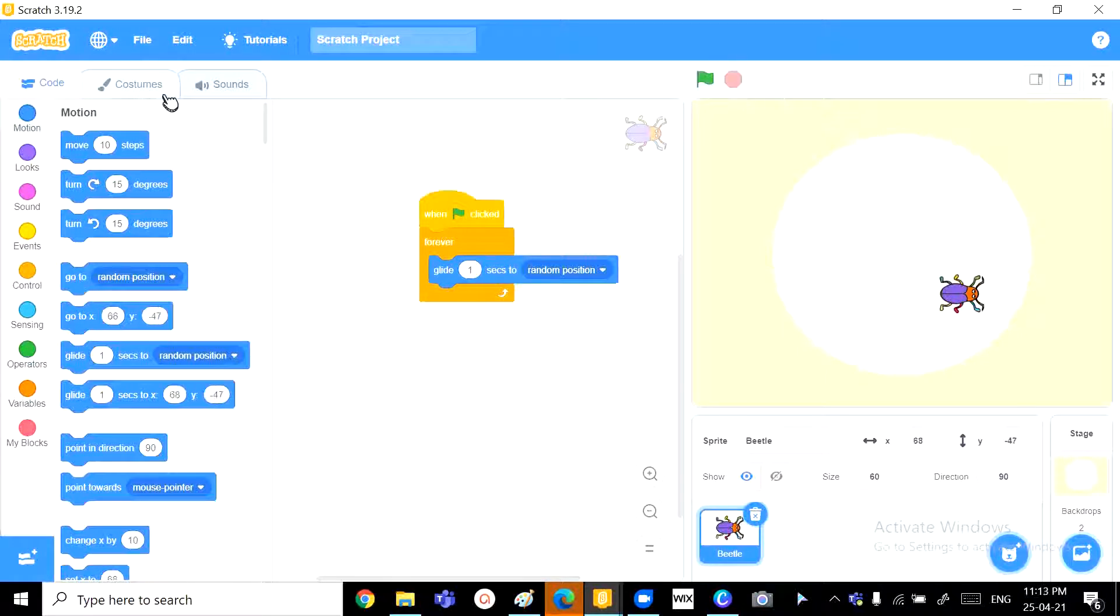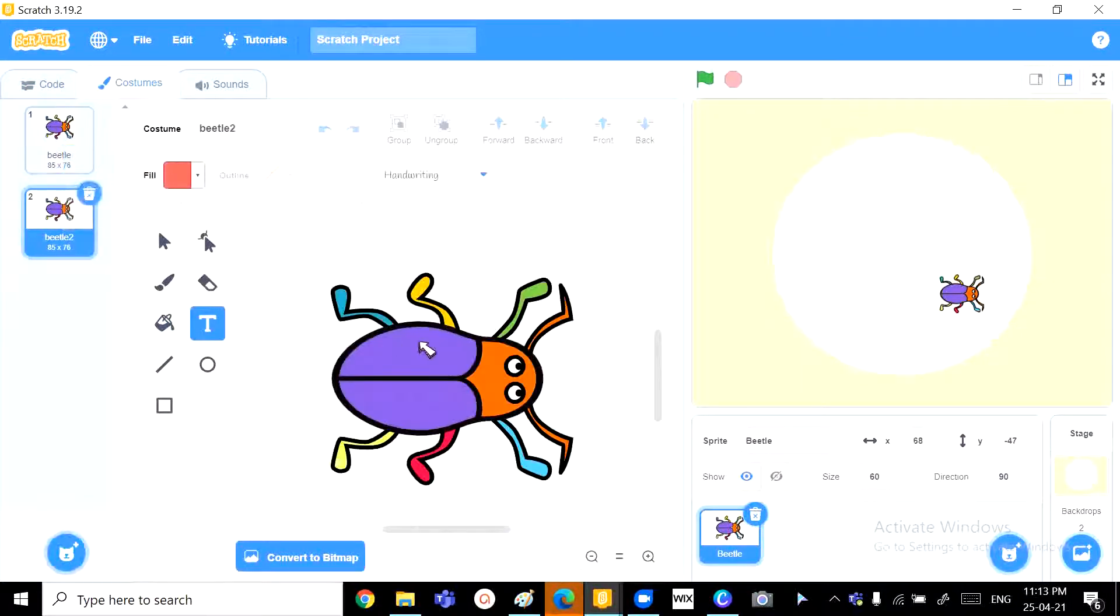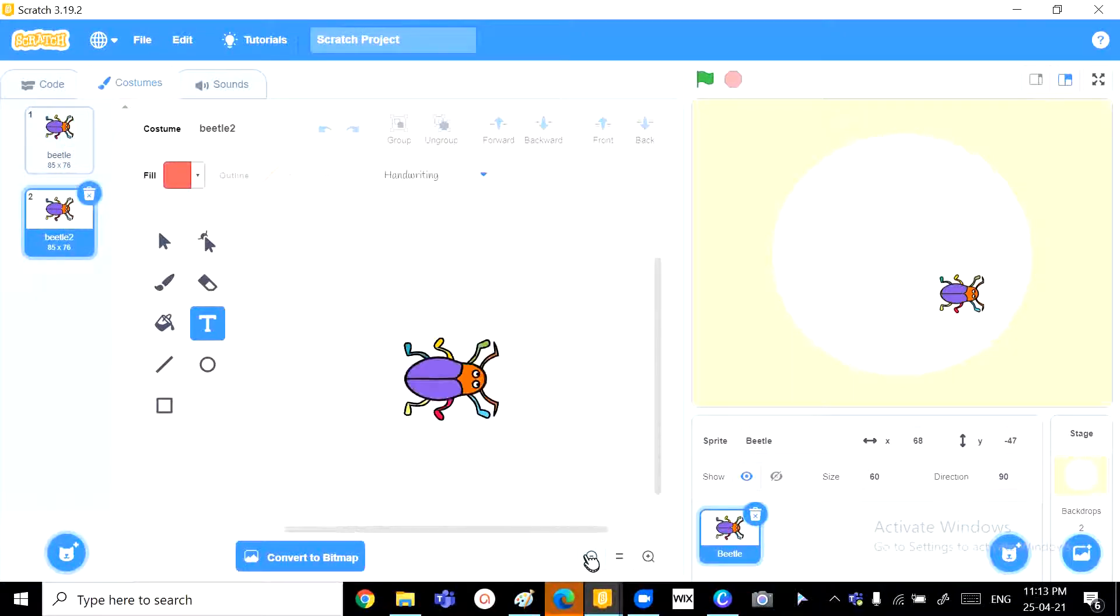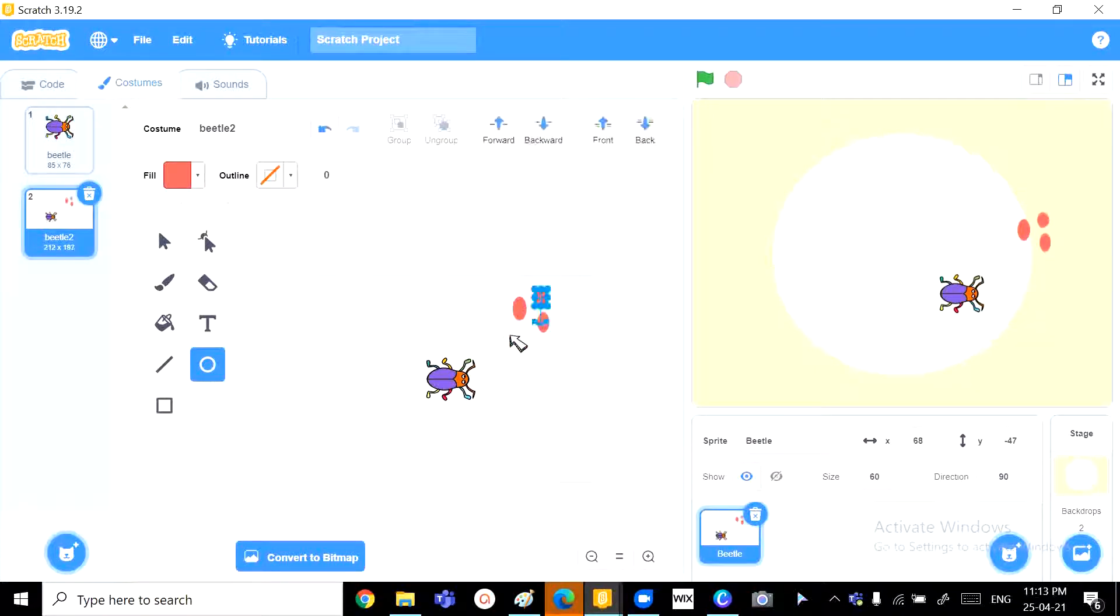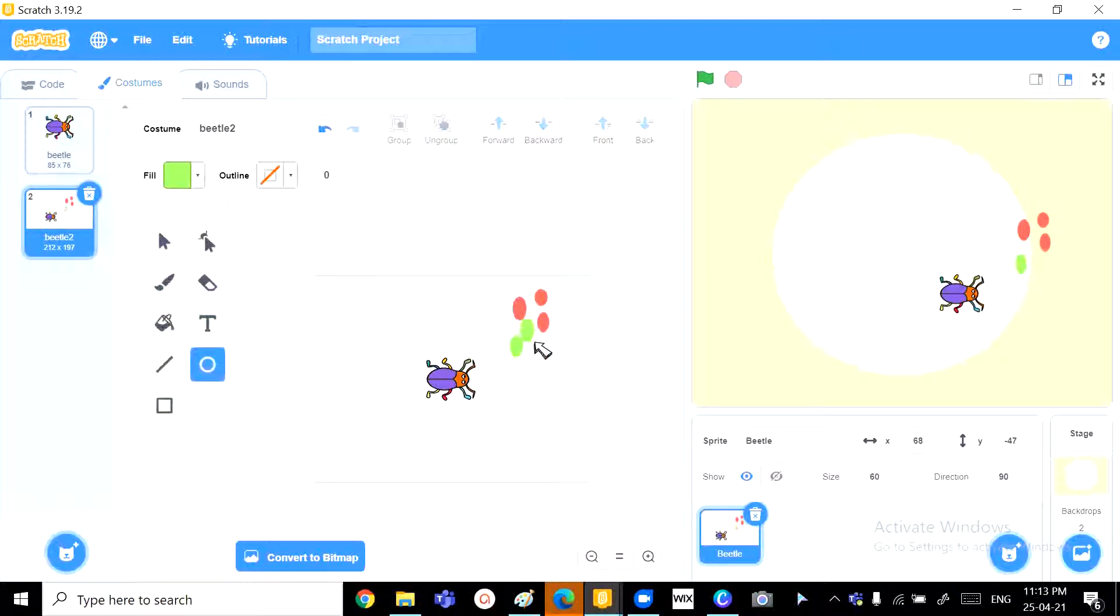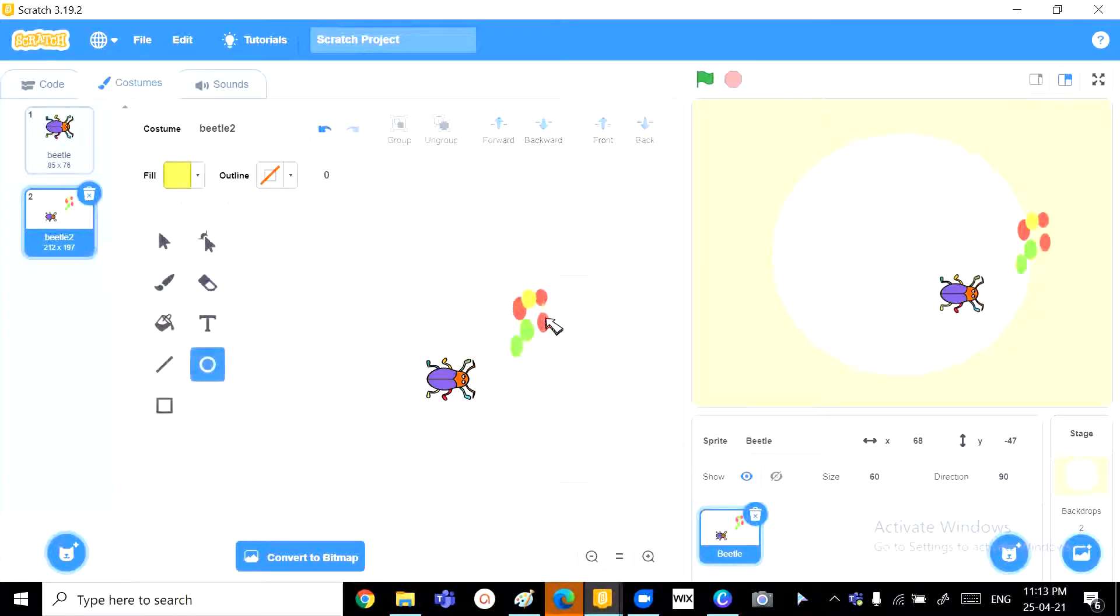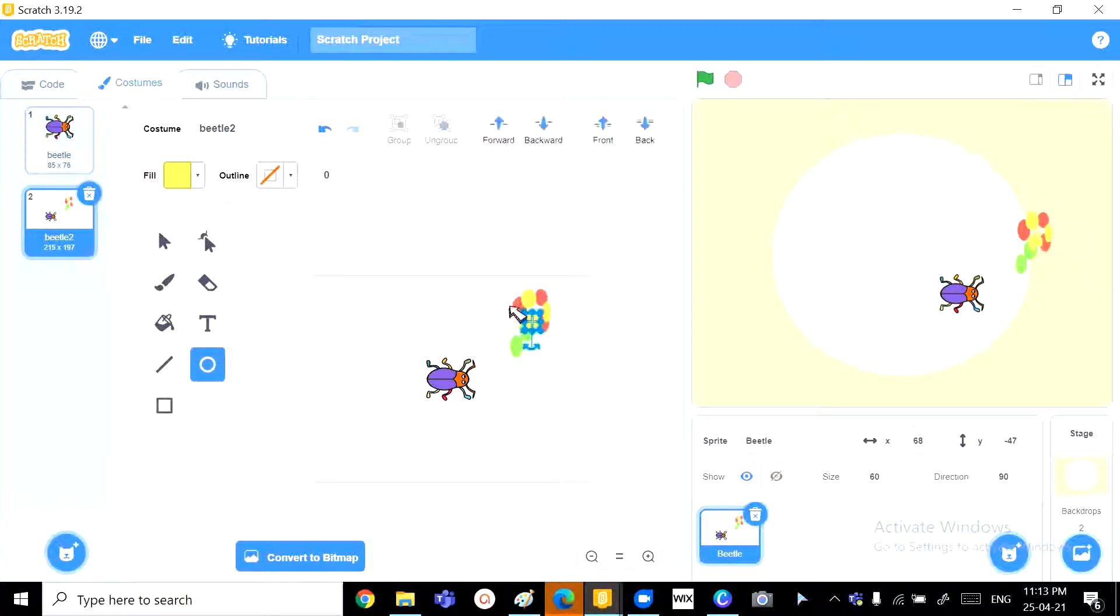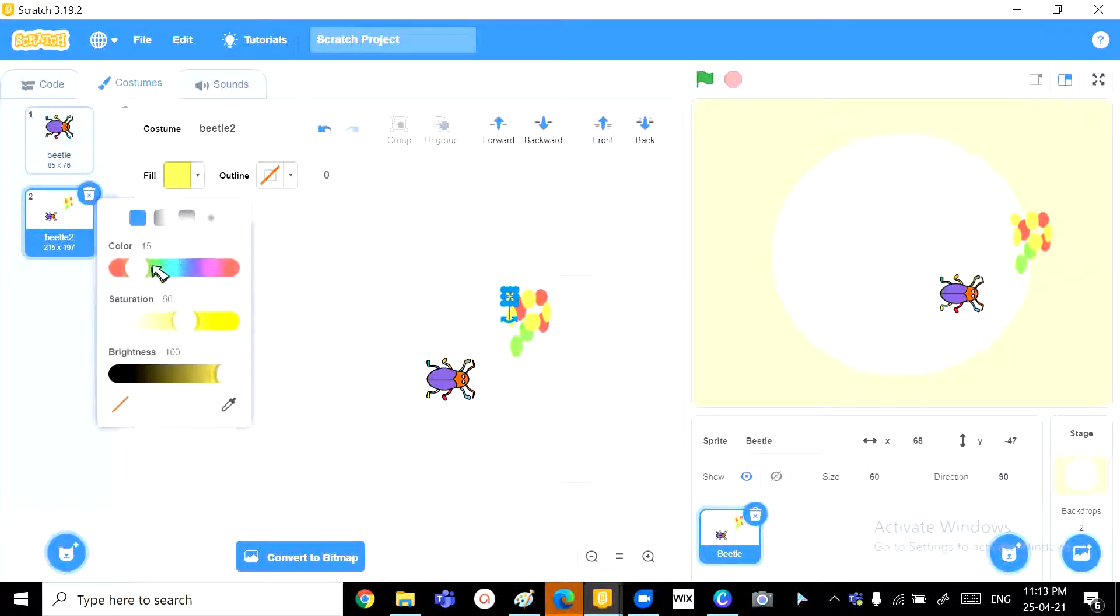We will need another costume for this guy. So, this costume will be used when he is squashed. So, we need to create a squashed effect. Right here, I'm just going to make 5 or 6 circles in different colors, some of the colors that are there in his body, to make it feel like he got squashed.